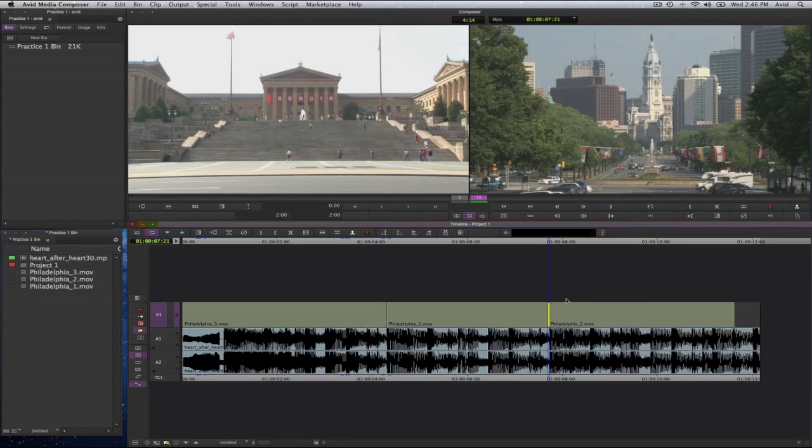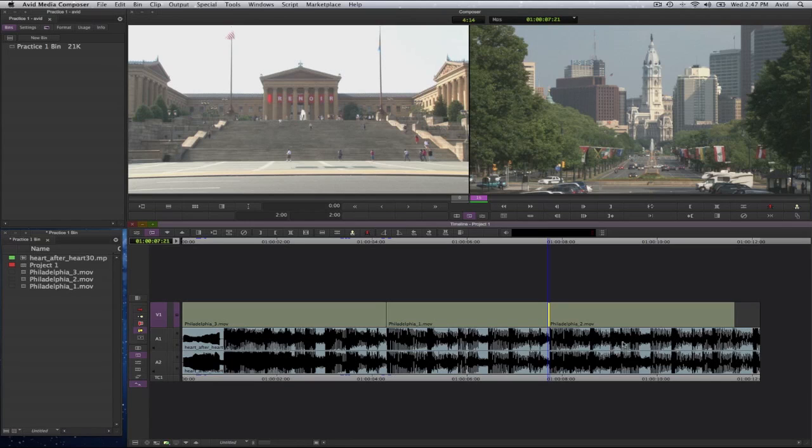So it shortens my video clip, but it leaves the audio by itself. And the reason for this is, by the way, is because the audio is not linked to the video. They're separate clips. If the audio belonged to the video clip, it will also have gotten shortened unless you unlink the two.